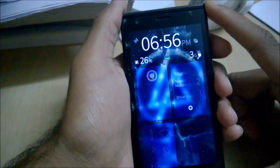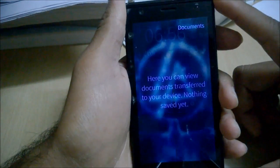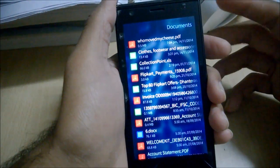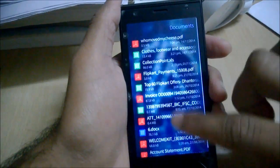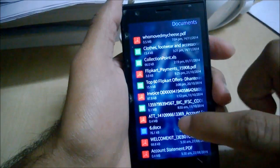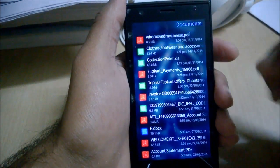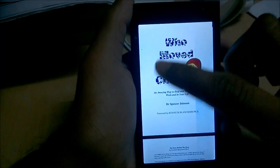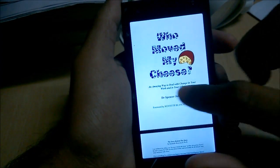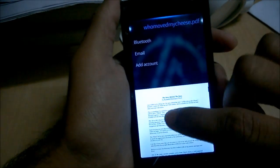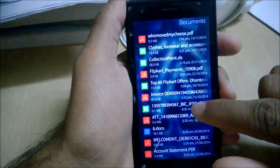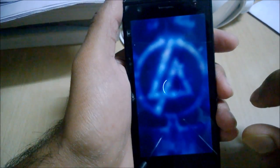Next is the Documents app. It supports almost all common formats — PDF, DOC, XLS, PPT, and more — which is a nice addition. However, you can't create any documents, only open them. Opening a PDF lets you view it and swipe to navigate pages. Similarly you can open Excel files to view them.